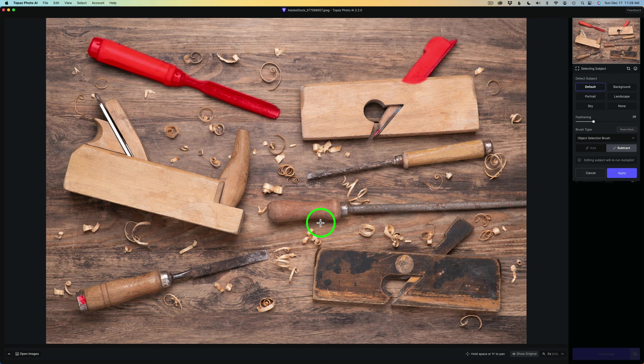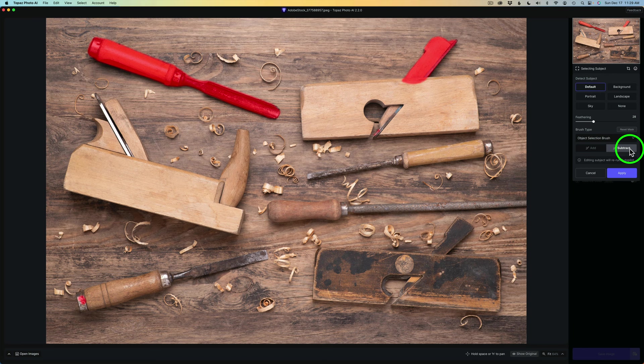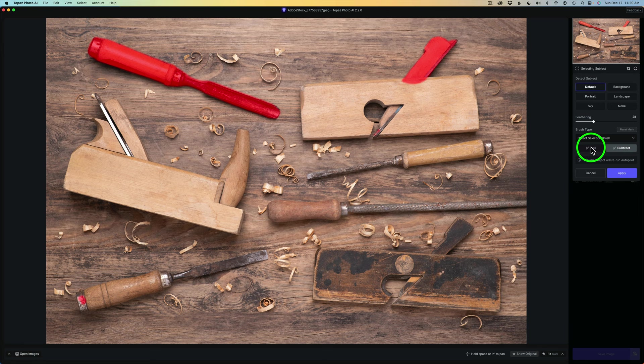So I can use this new object selection brush to help me out here. Right now, notice we have two modes. We have Add and Subtract. Right now I'm in the Subtract mode. I can click Add, or I can type my X key to switch between Add and Subtract. So now I'm on Add.